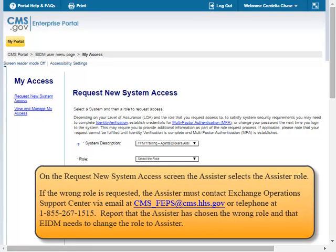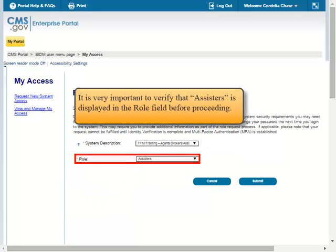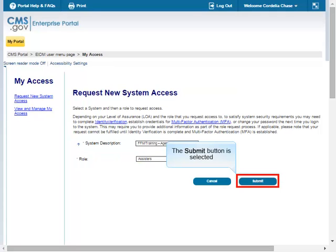On the Request New System Access screen, the Assister selects the Assister role. If the wrong role is requested, the Assister must contact Exchange Operations Support Center via email at CMS-FFPS@CMS.HHS.gov or by telephone at 1-855-267-1515. Report that the Assister has chosen the wrong role and that EIDM needs to change the role to Assister. The Assisters option is selected from the role drop-down menu. It is very important to verify that Assisters is displayed in the role field before proceeding. The Submit button is selected.